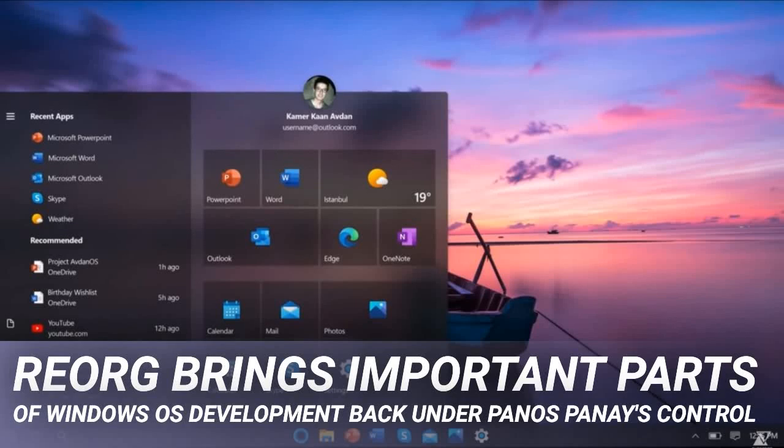Reorg brings important parts of Windows OS development back under Panos Panay's control. Two years ago, Microsoft moved Windows core development under the Azure team.